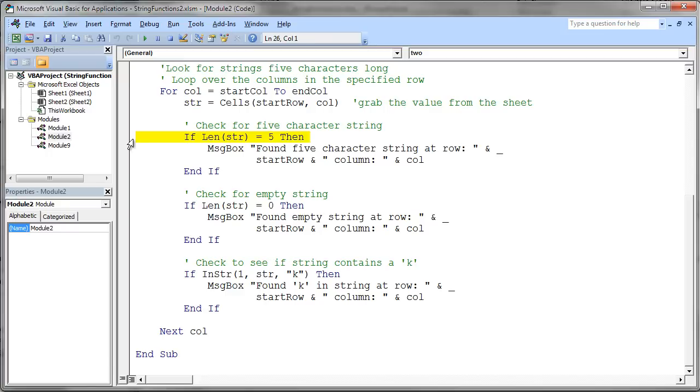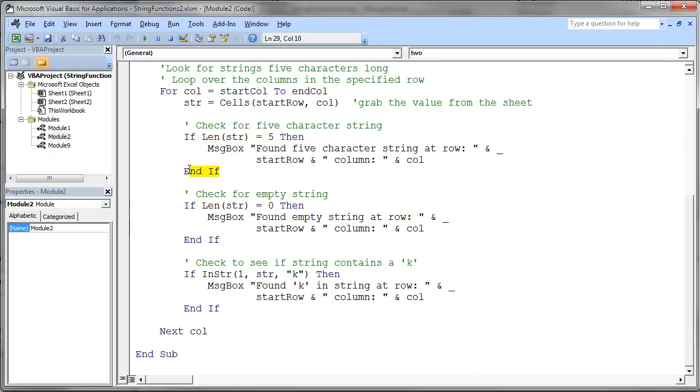So my first test checks to see if the length of that string is five characters. If it is, I'm just going to message box the location of that particular string. You'll notice the if statement has the if, the then, and then we have the end if down at the bottom. And this of course is the test. The length of the string is equal to five.